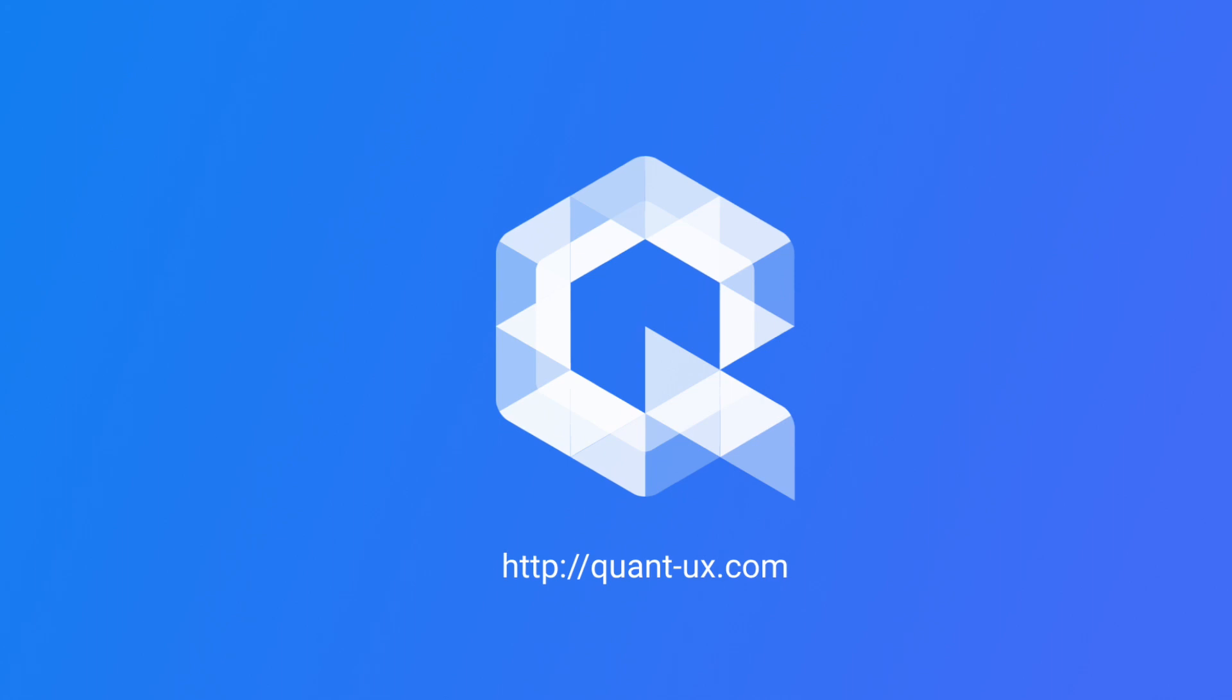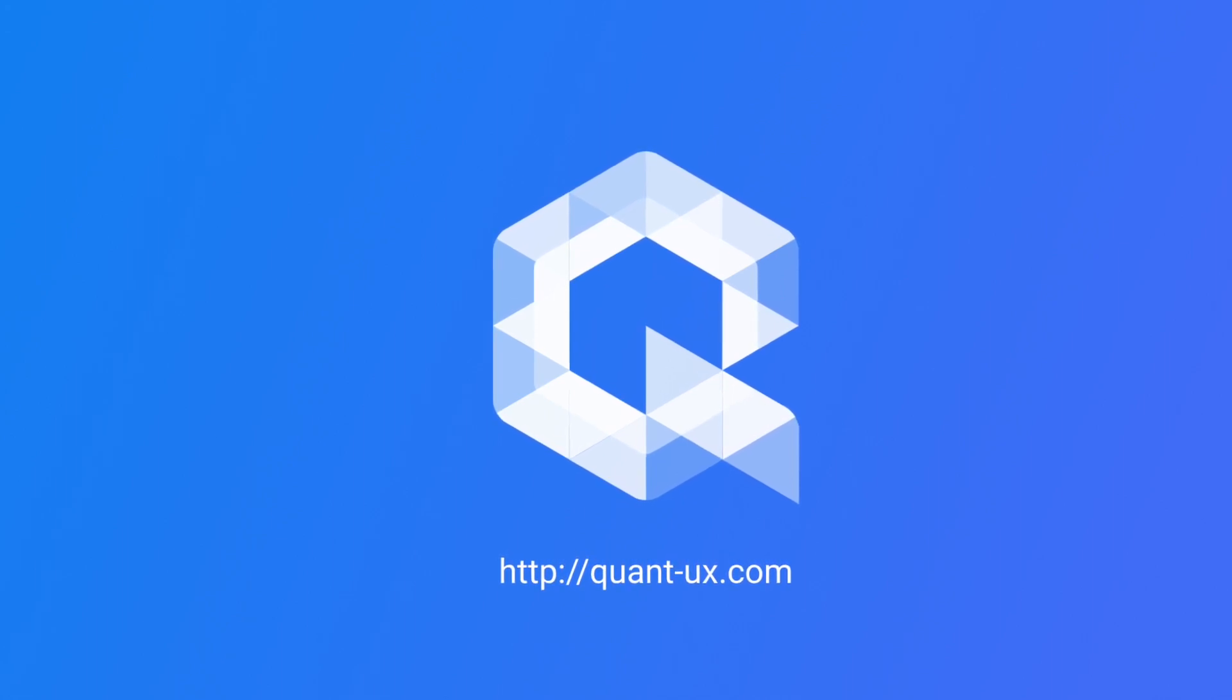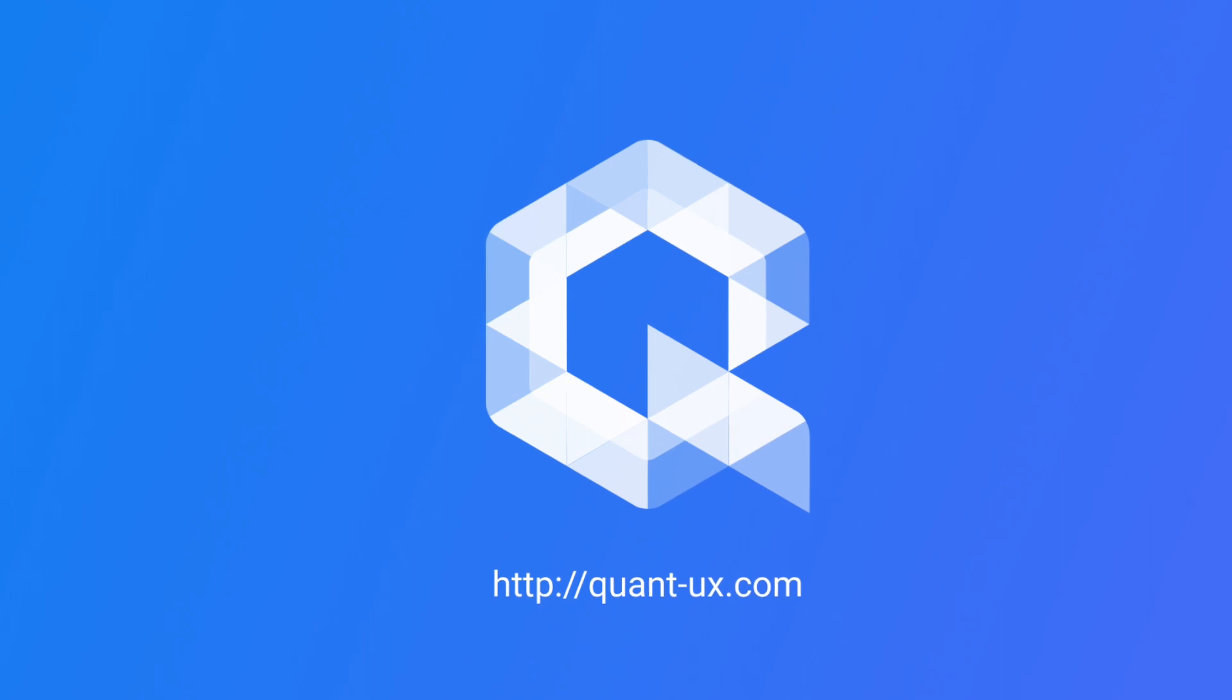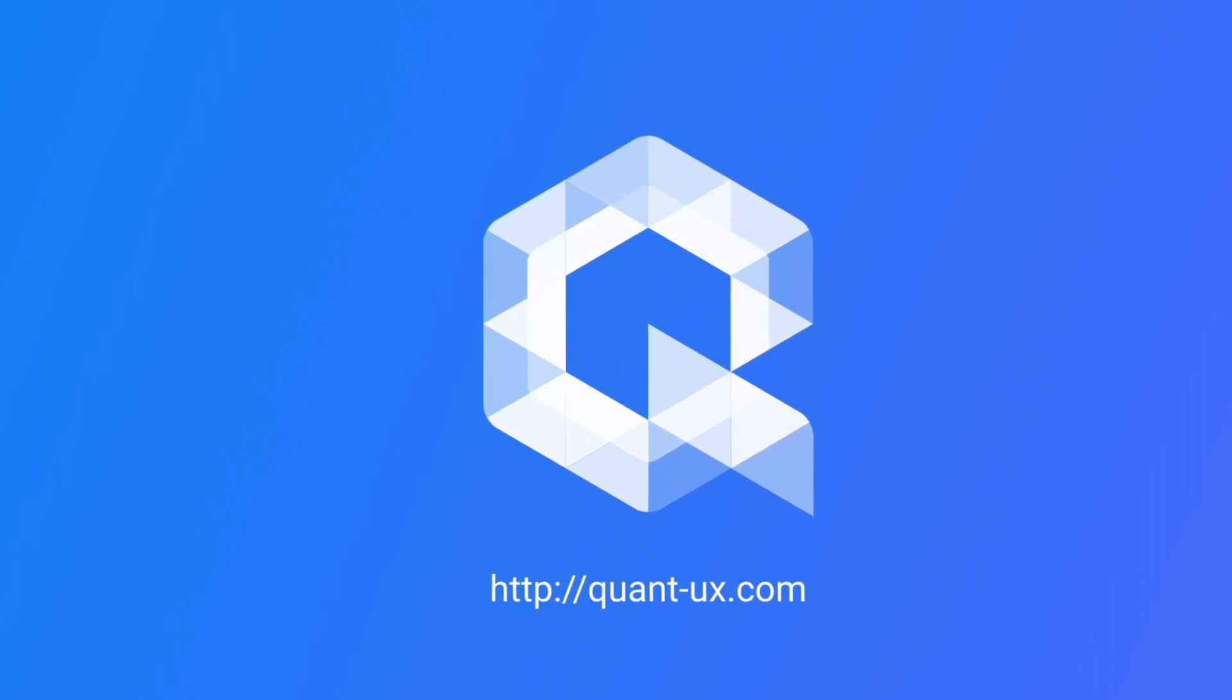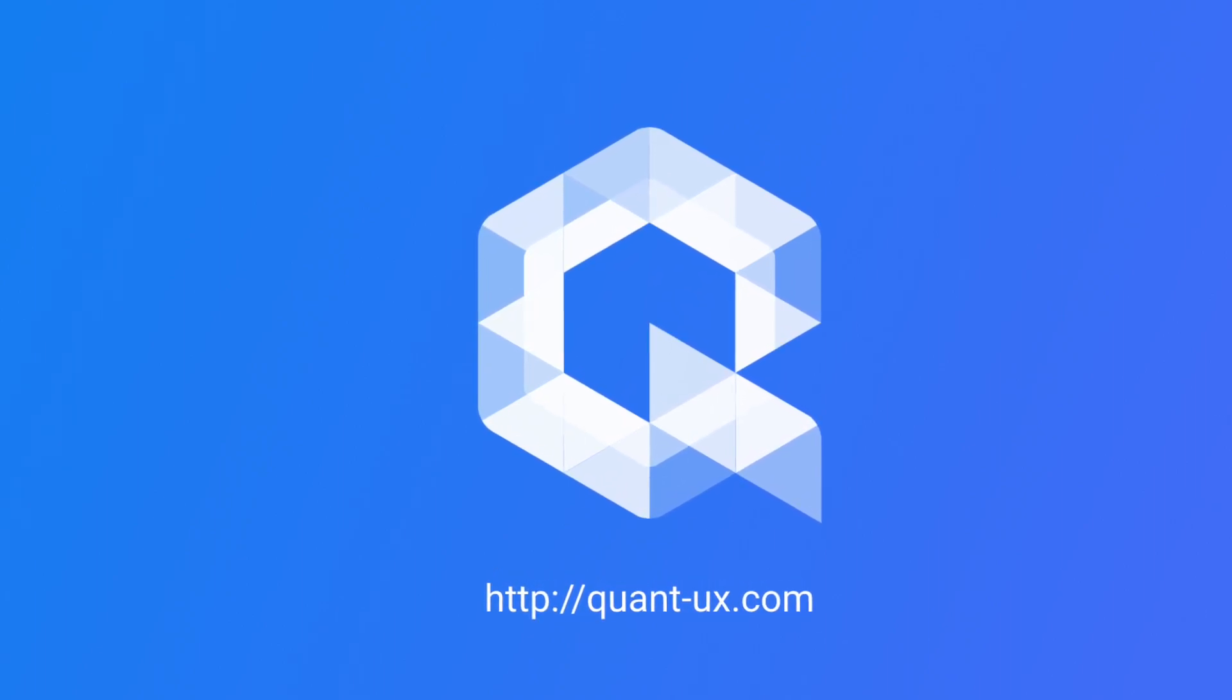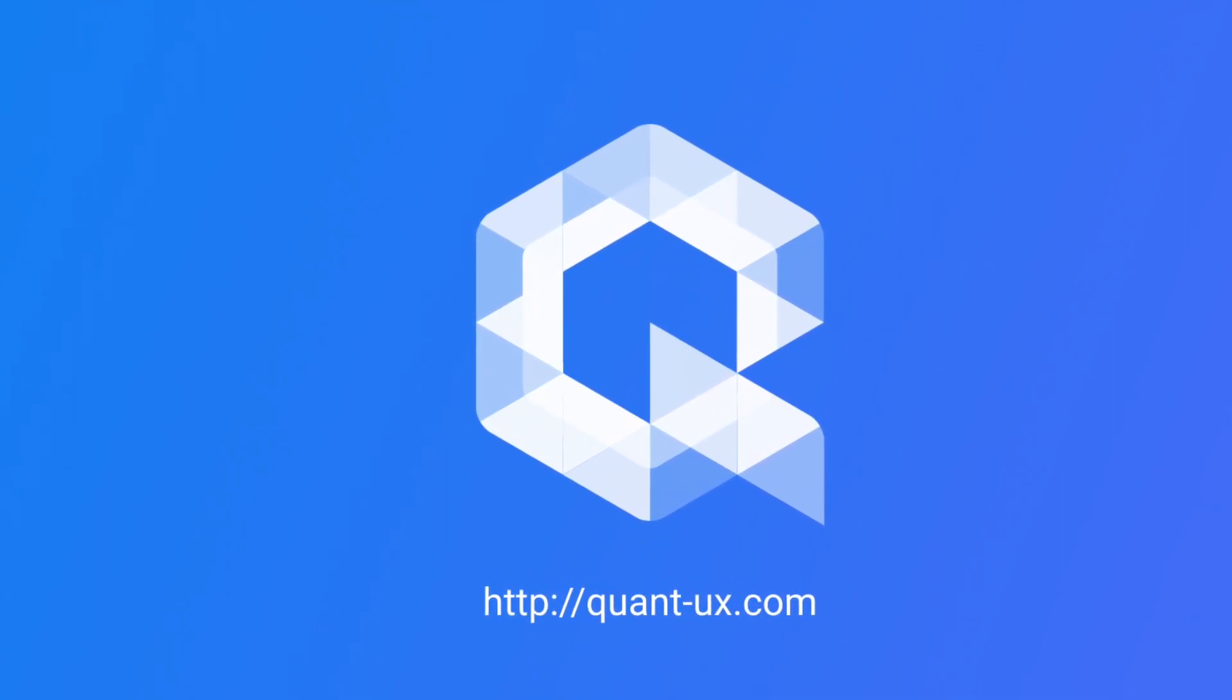Thanks for watching this tutorial. You can find more information at our homepage quantux.com or check out our github repository. QuantUX is open source and free to use.